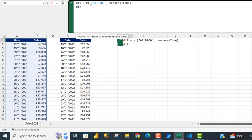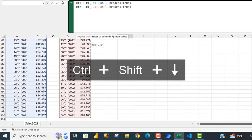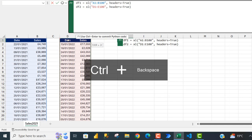Now I'm going to say df2, and that's going to equal the records for the year 2022. I'll come to cell D1, use Ctrl+Shift+Right and Down arrow, then Ctrl+Backspace. Now I'm going to click Enter.